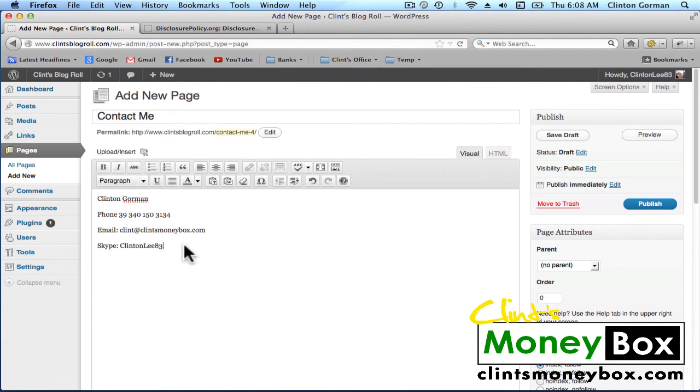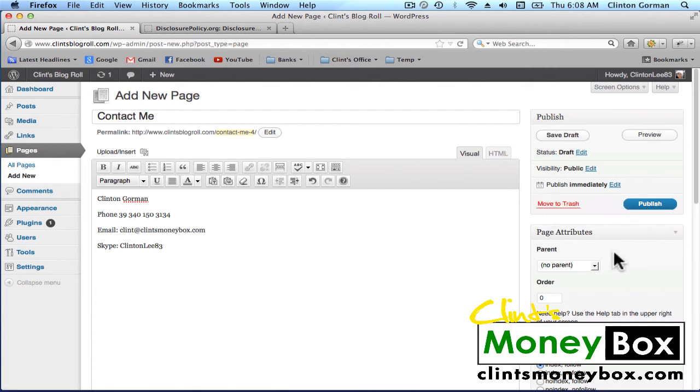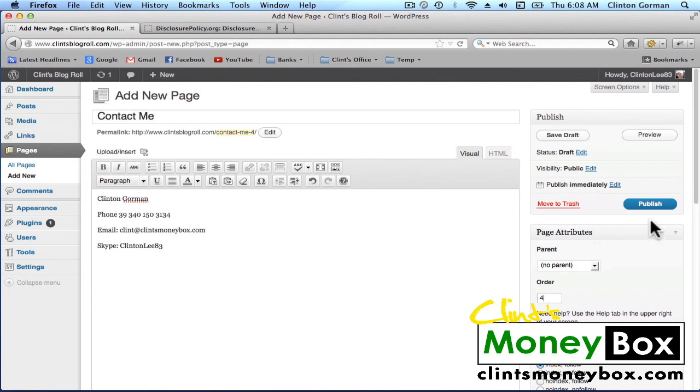Once you've entered your contact information, go to the right-hand sidebar and look under Page Attributes, and for the order, put 4. We want this to be the fourth tab over on our homepage. And then go ahead and click on Publish.